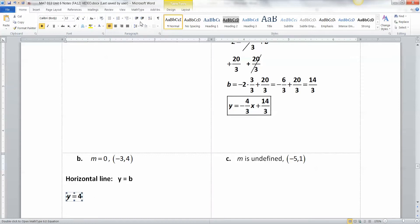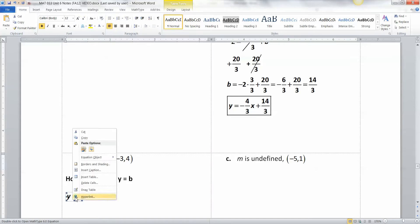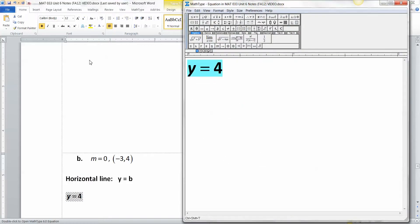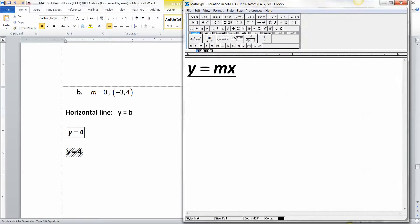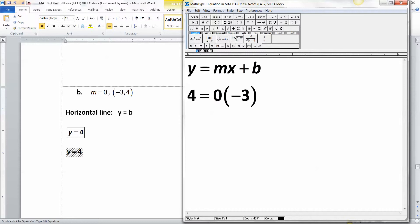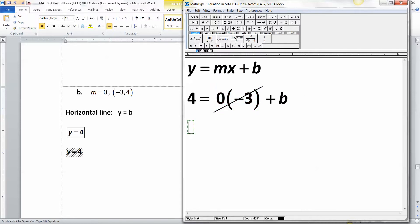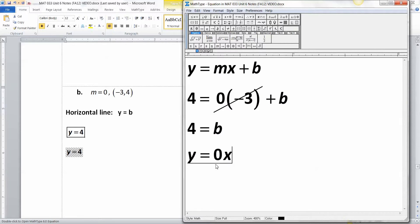If you want to do it longhand, we start with y equals MX plus B. Substituting: 4 equals M (which was 0) times x (negative 3) plus B. That whole term becomes 0, so 0 plus B means 4 equals B. Therefore the equation is y equals 0x plus 4 — but 0 times anything is 0, so we just write y equals 4.